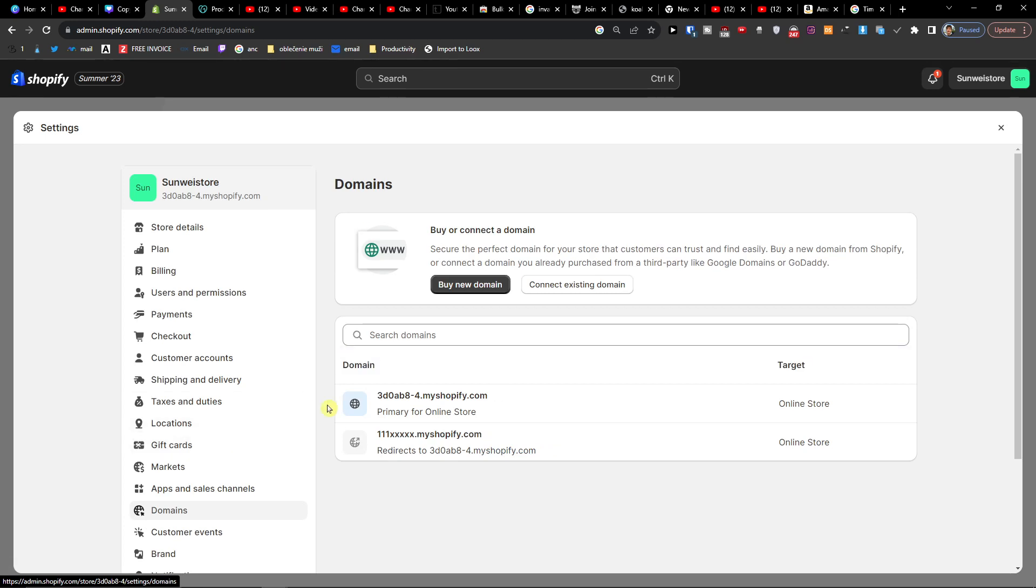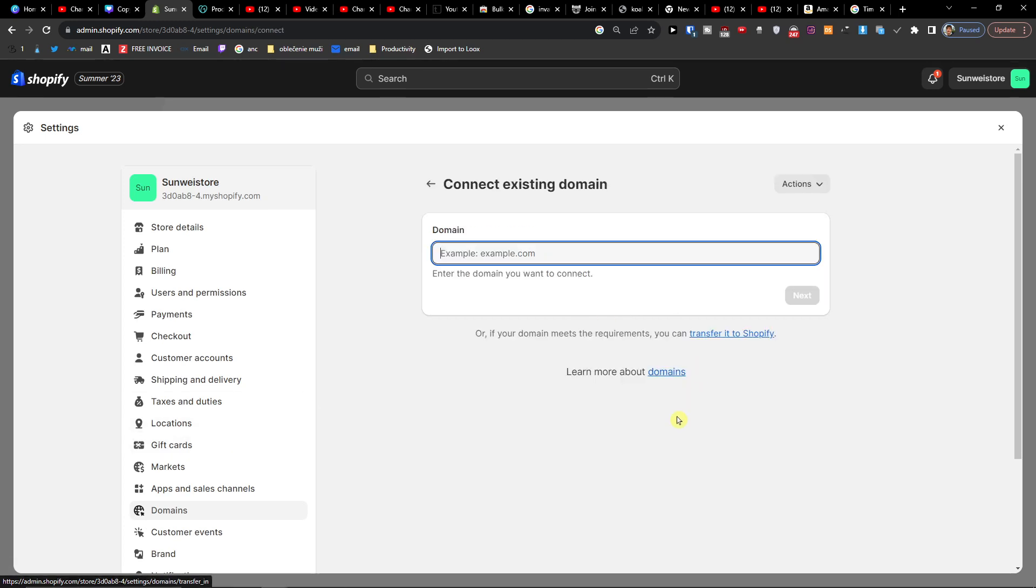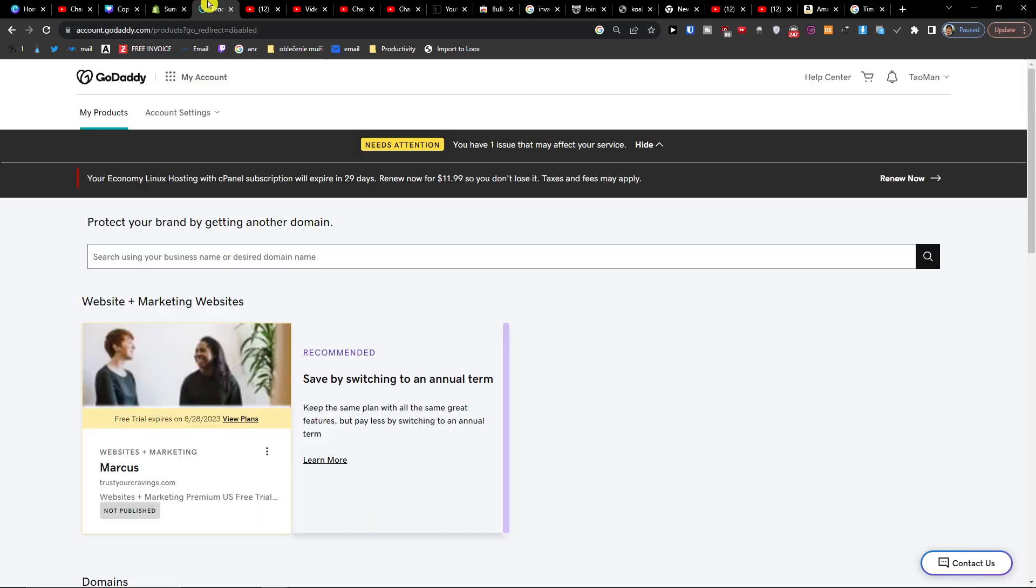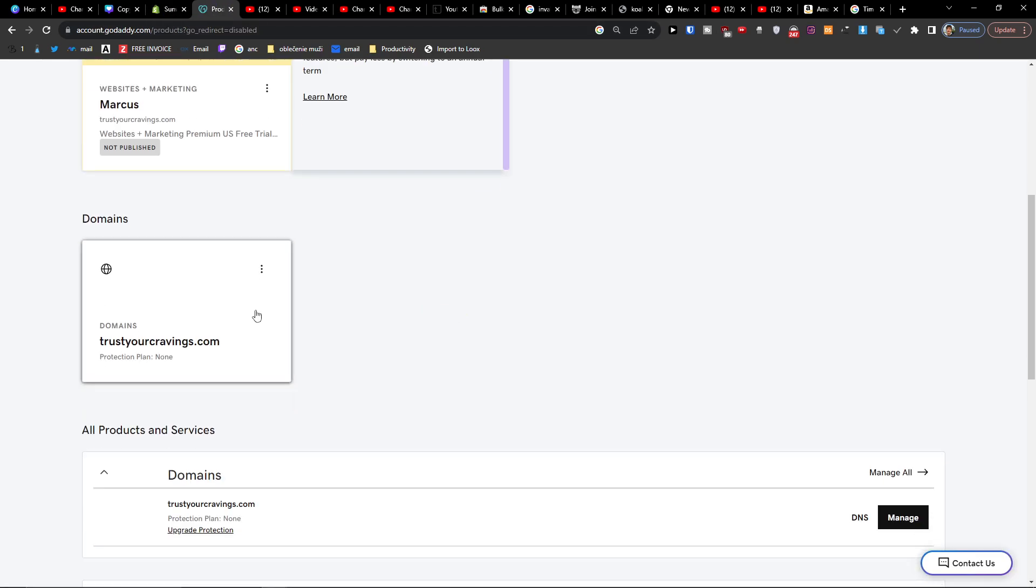Here you want to connect existing domain. Let's write here the domain that we want to connect. So this is the domain that we have. Let's open it on GoDaddy too.